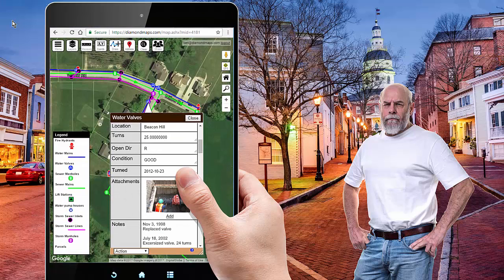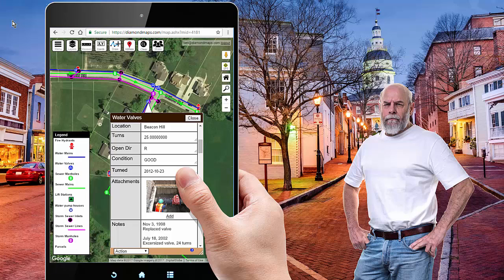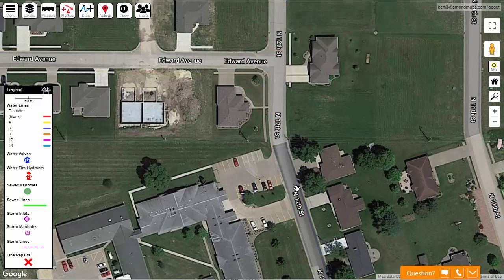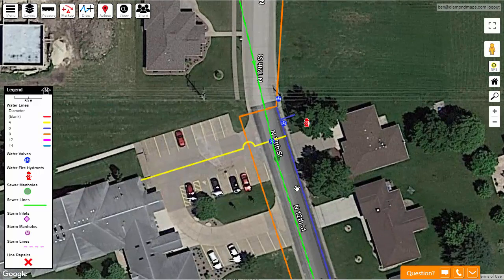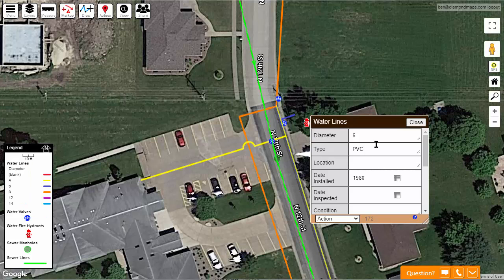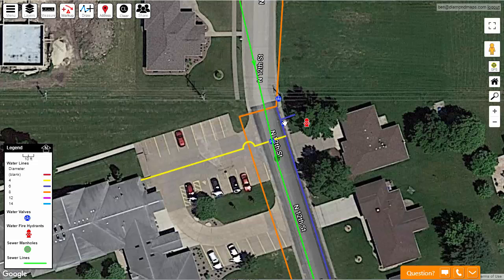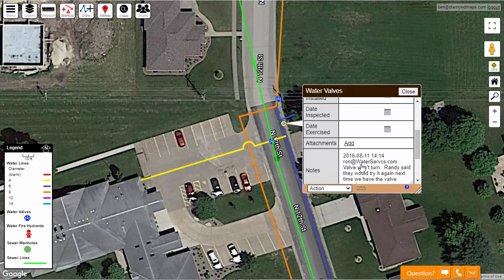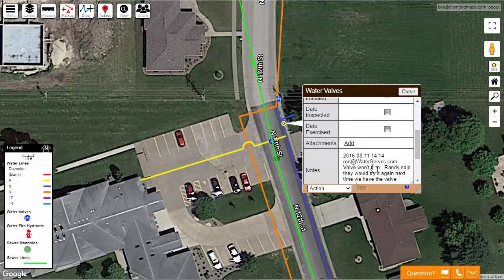What if everyone on your team had something like this in their pocket? If there is a report of water standing in the street, anyone on your team can pull out their phone, zoom into that area, and see that you do have a water line there on the east side of the road. If you click on it, you can see it is a six-inch line installed in 1980. And you can see that here is the closest main line valve. But you can also see that someone left a note the last time they exercised the valves saying this one wouldn't turn.